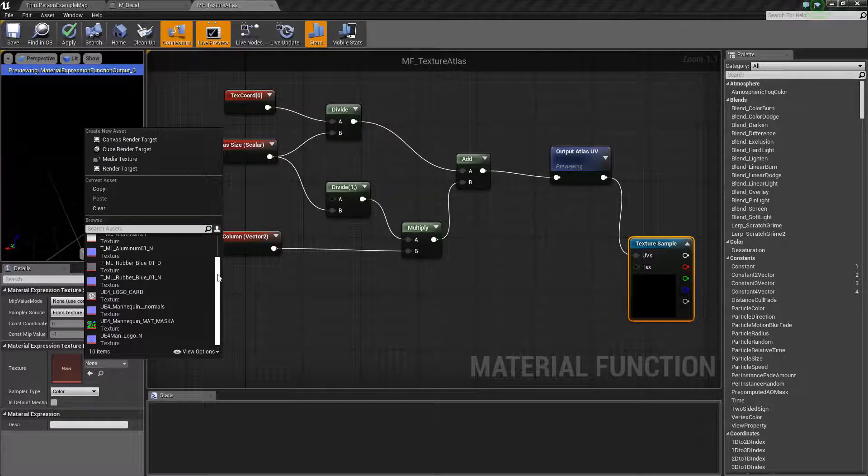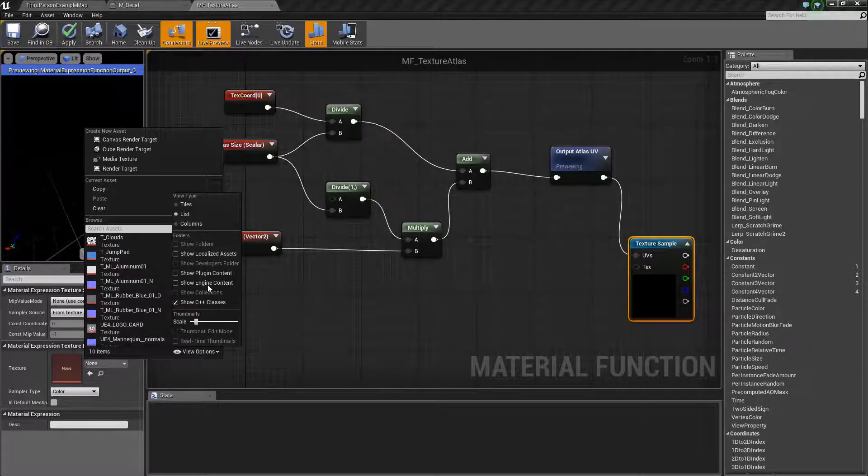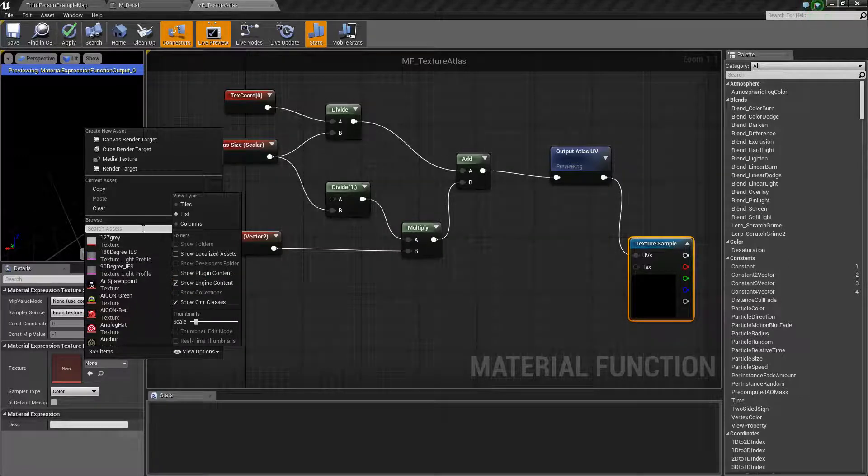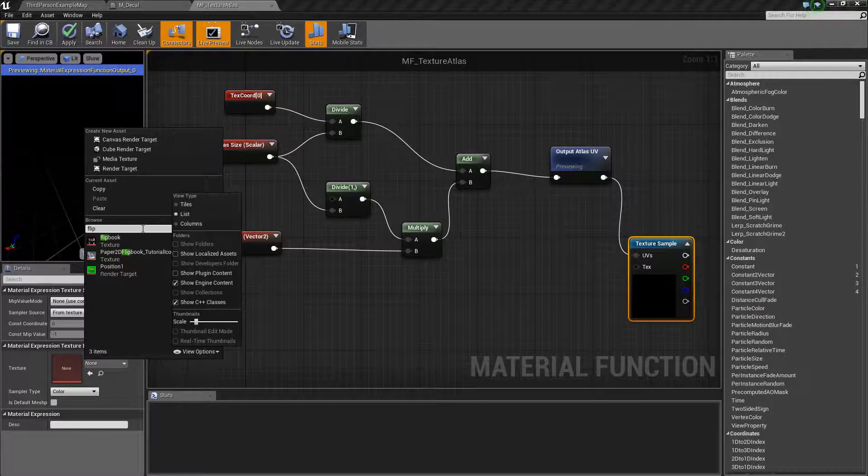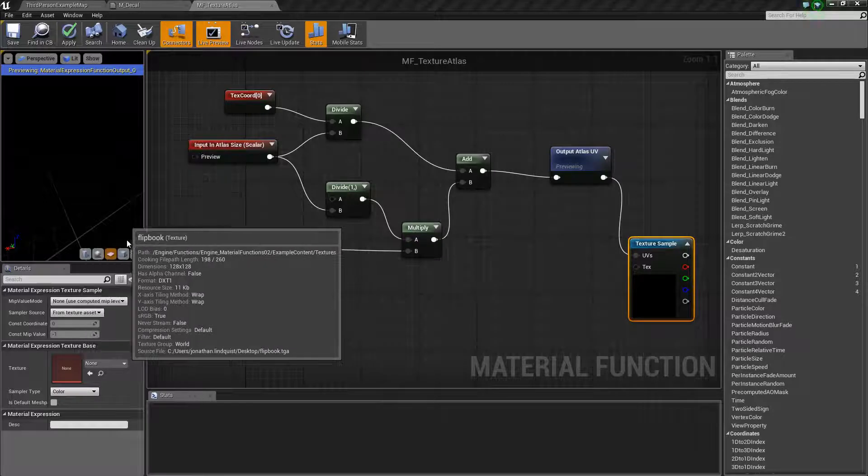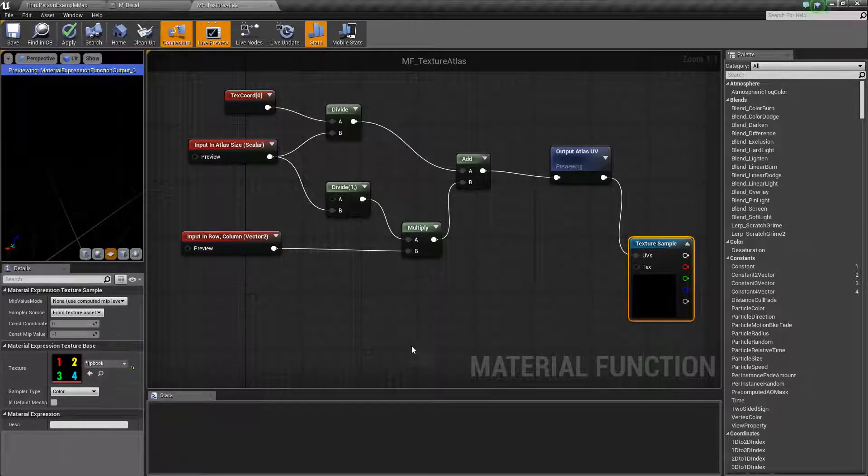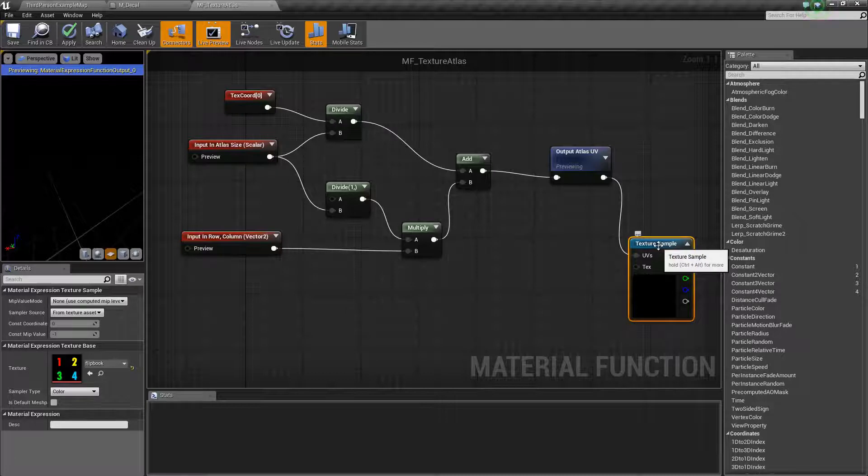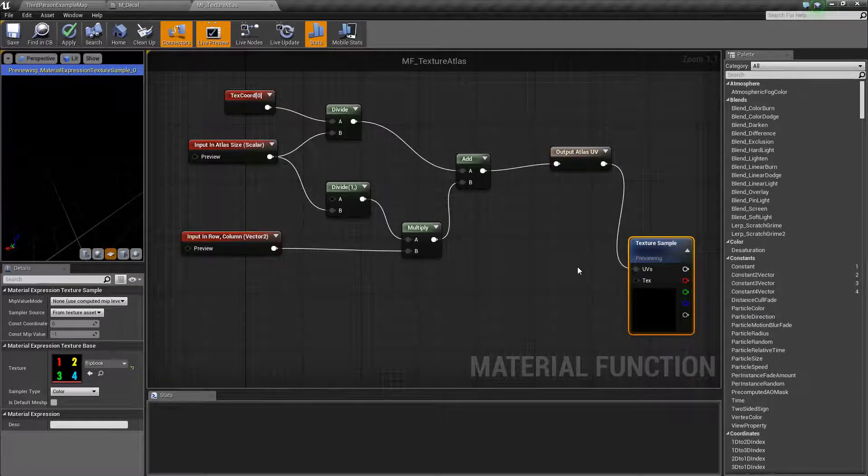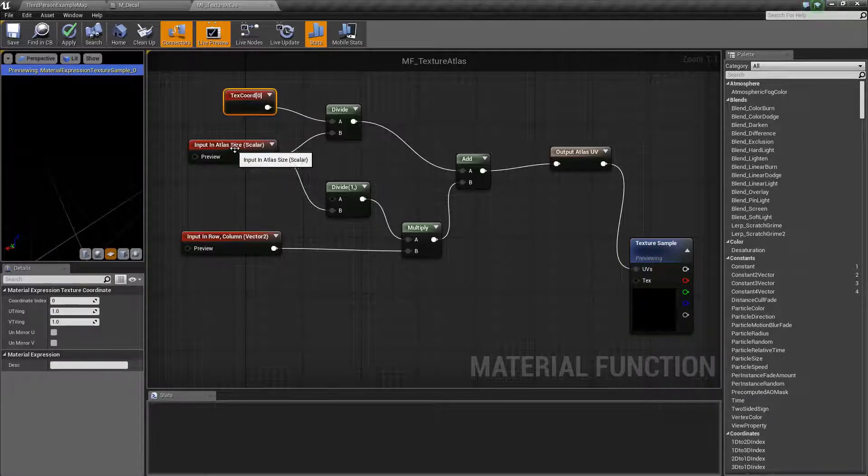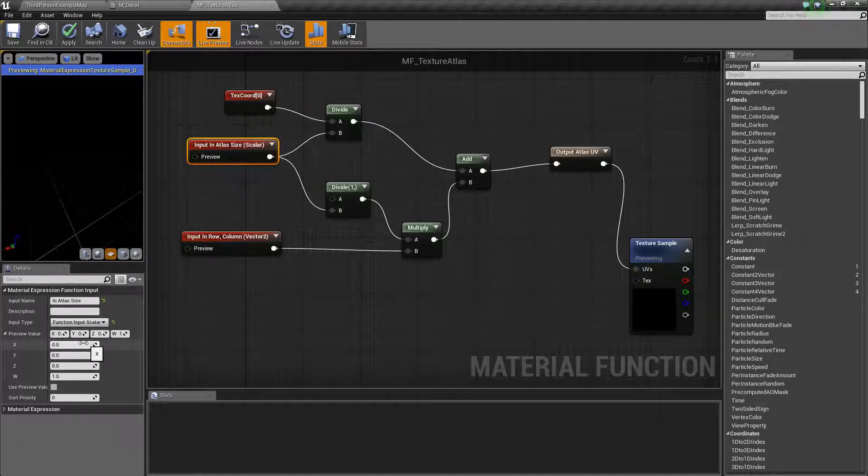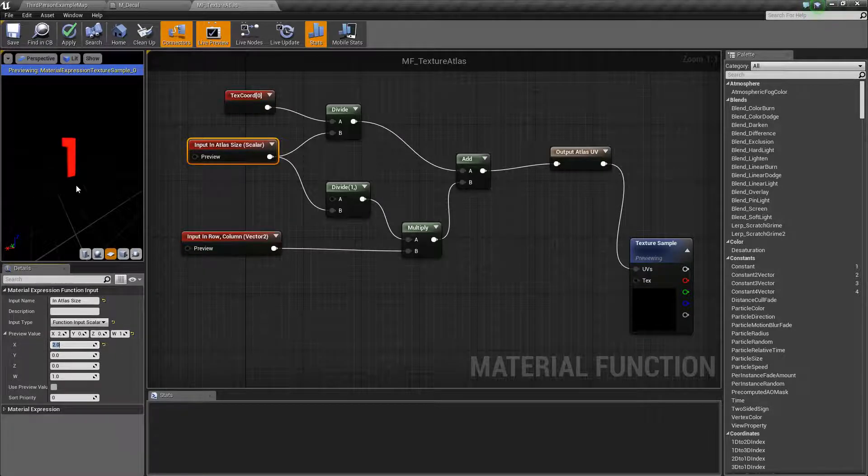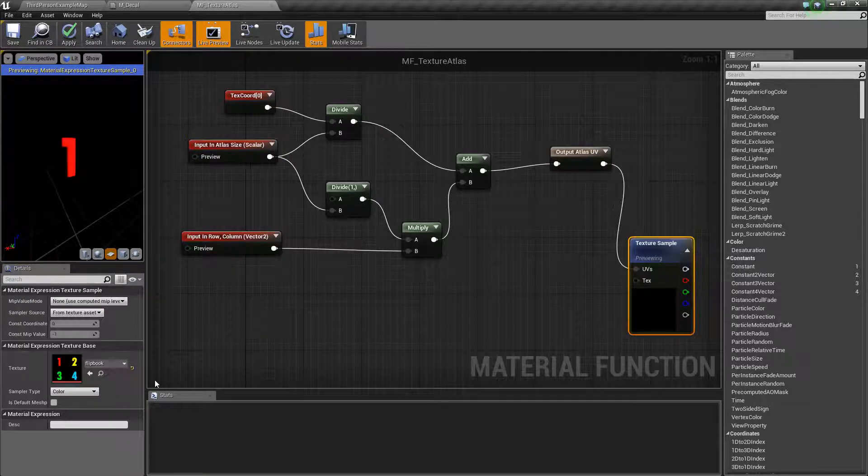Over here we can select a texture from our project. Now we don't actually have any atlases in the project at the moment. We can change the view options. We can actually go in here and say show engine content. Showing the engine content we'll be able to see everything that's in Unreal Engine. They have a concept called a flipbook and they happen to have a little flipbook texture. You can see it's a texture atlas which is perfect for what we're doing here. We'll just grab that and that's what we'll use for our preview. Now you can right-click a node and you can say start previewing node. So now we're previewing the texture sample. You can see it's not showing anything and that's for a variety of reasons. But the first thing is let's set up our input atlas size so that it's 2.